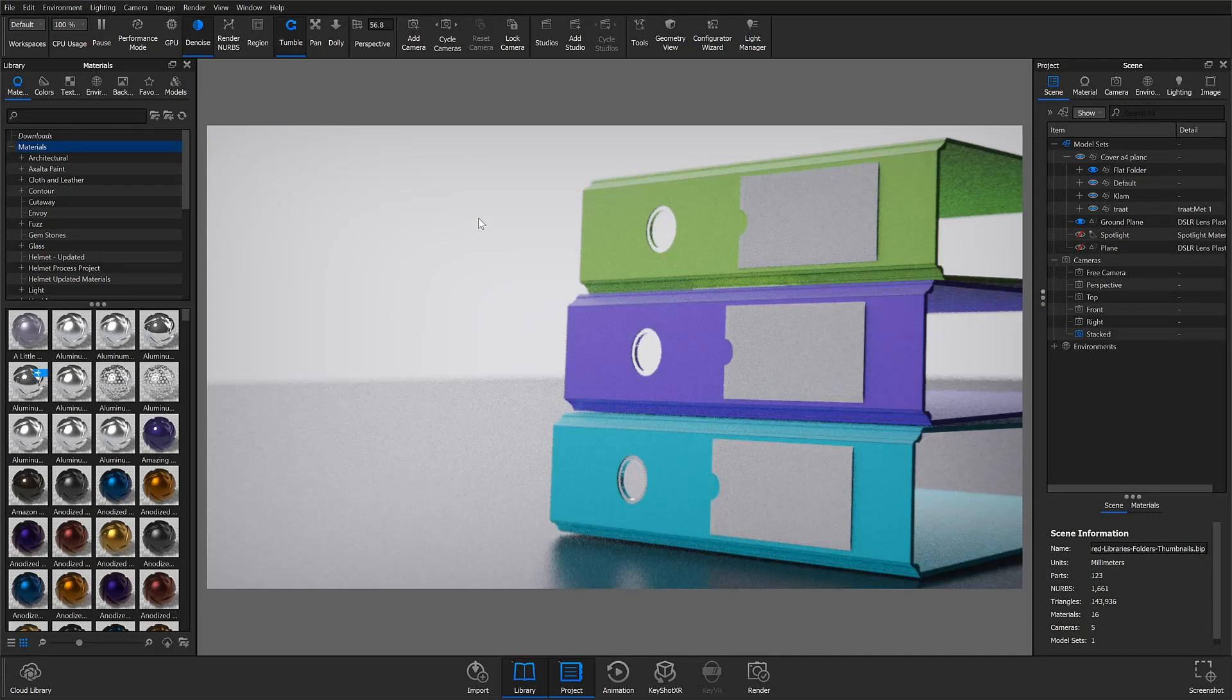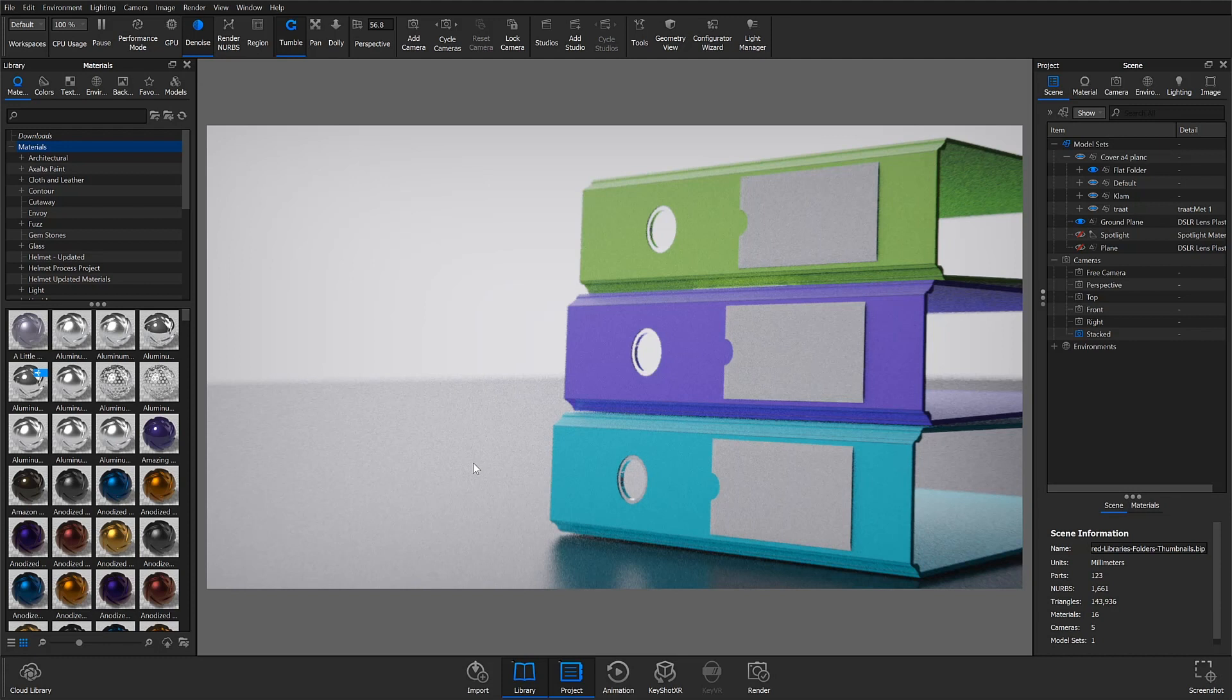Welcome back to another Quick Tip! In this video, I'll show you how to create shared folders to help organize your resources and collaborate across the network.